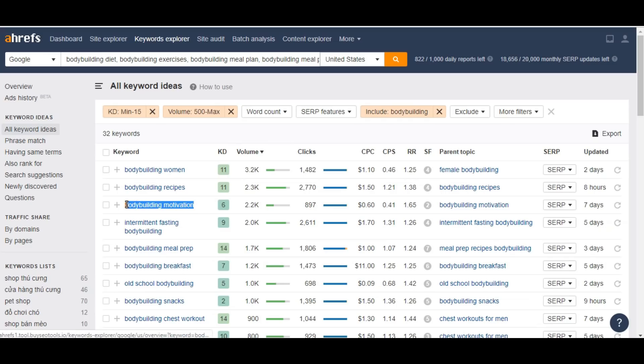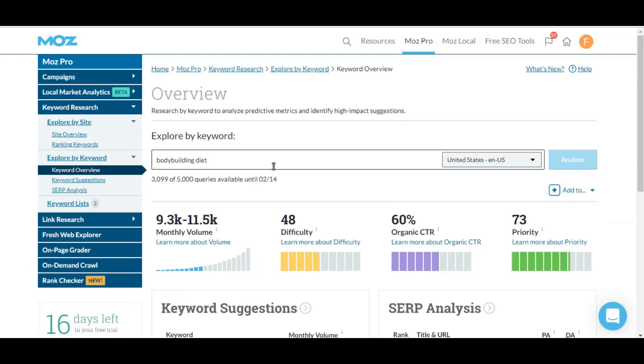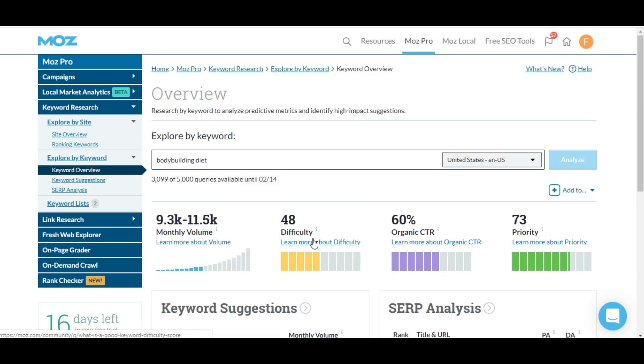Let's say bodybuilding motivation keyword and we're going to copy this. That bodybuilding diet keyword is 48 difficulty, it's not so much high difficulty but it's like medium-wise.